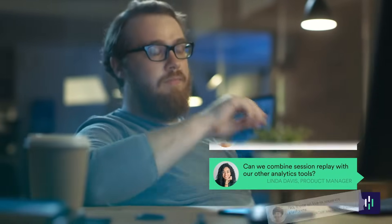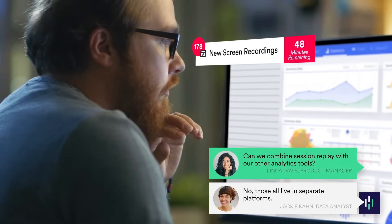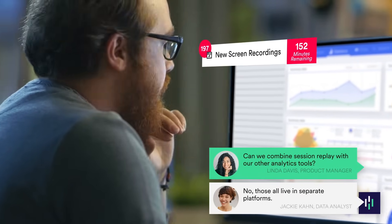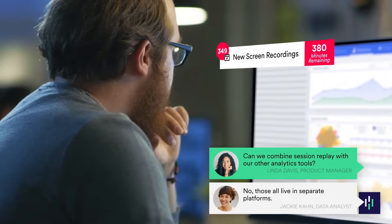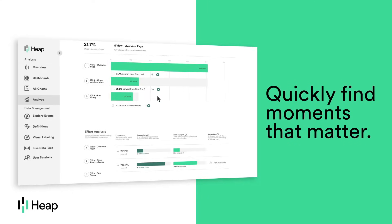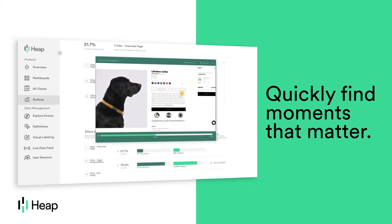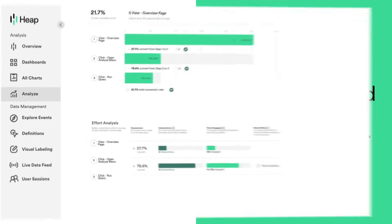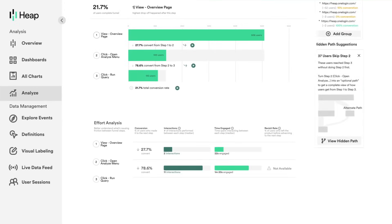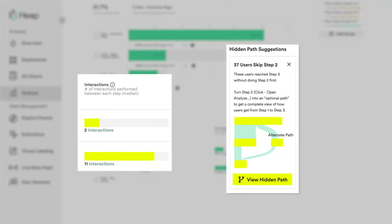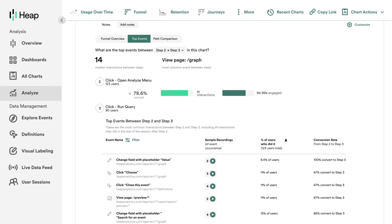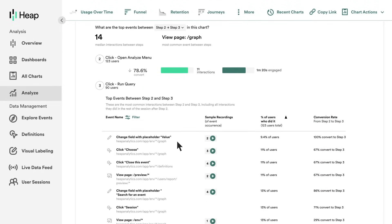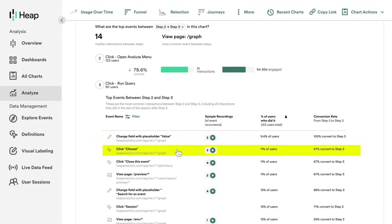And when you do find something, it's impossible to know how widespread the problem is. With Session Replay integrated into Heap, you'll find the moments that actually matter instantly. Heap automatically identifies key moments of drop-off and conversion for you, then queues up endless Session Replay so you can understand everything that's happening.